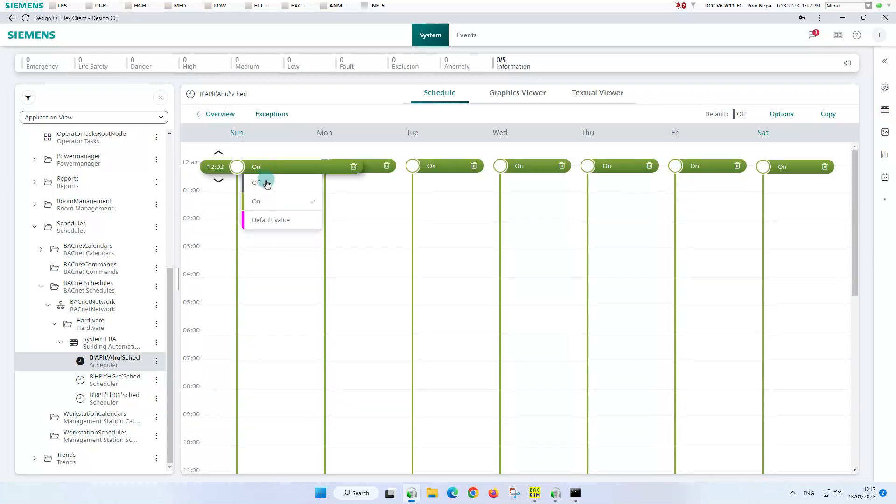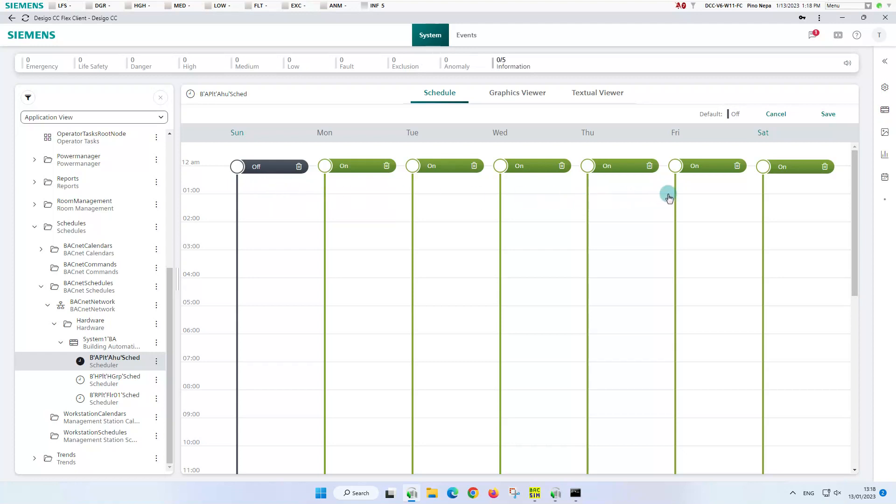The green on time period will change to the black off time period, which helps to easily recognize the difference between one operating mode and the other. We repeat the task for Saturdays.